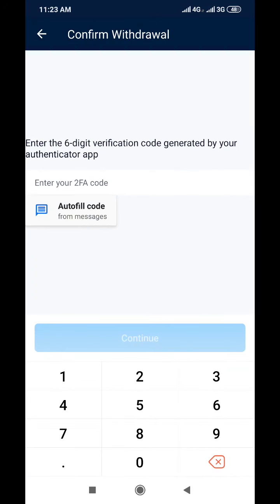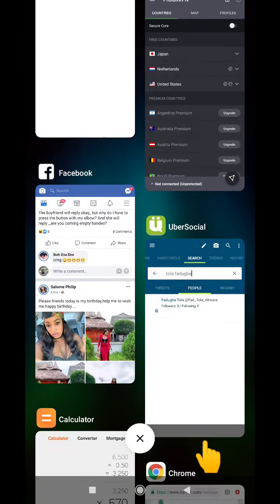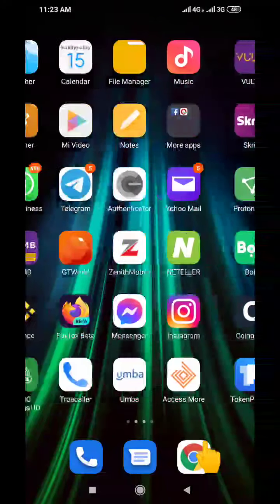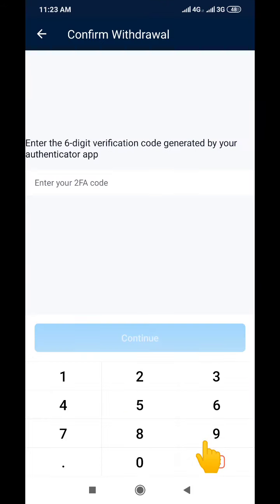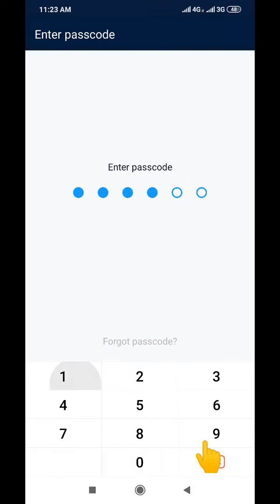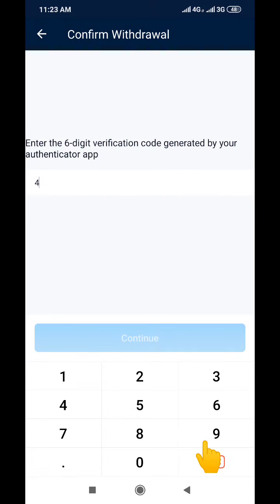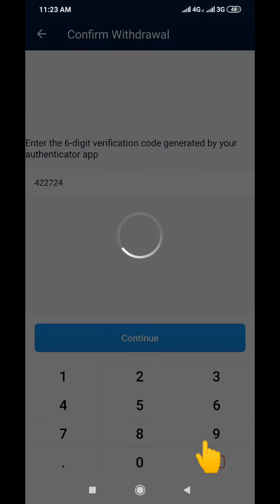After the PIN, it asks me for my Google Authenticator code. It's good to secure your account properly with all those security measures. I go to my Google Authenticator app, copy my authentication code, paste it in, and then click Continue.